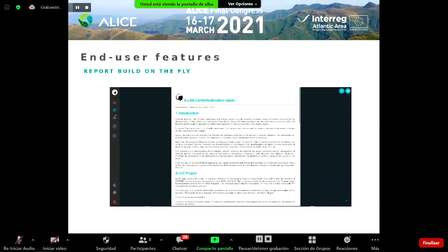The report follows the standard structure of a scientific article, which includes introduction, methods, results, discussion, conclusion and references. It can include tables, figures or other elements depending on the model, and can be downloaded in PDF format. Thank you for your attention.